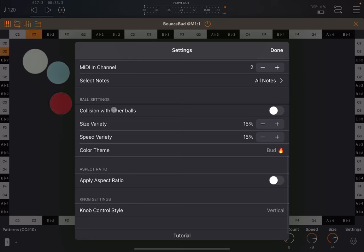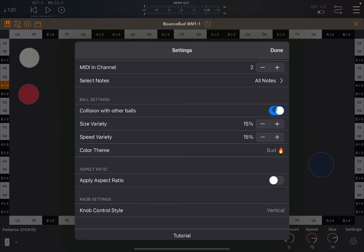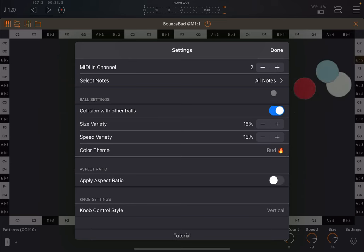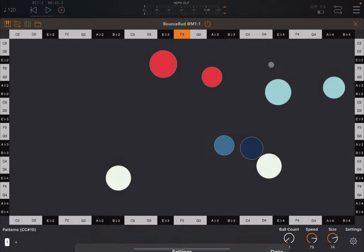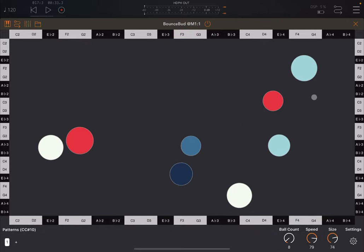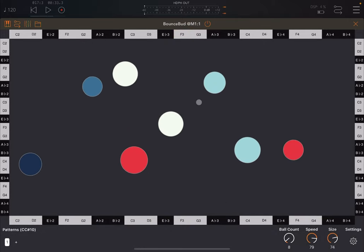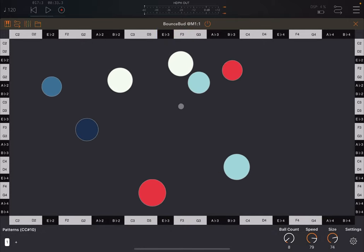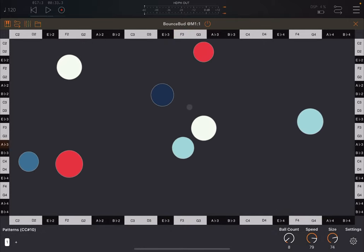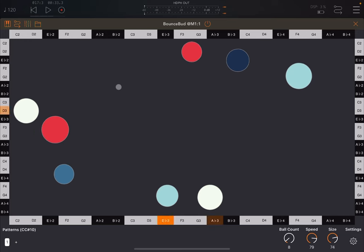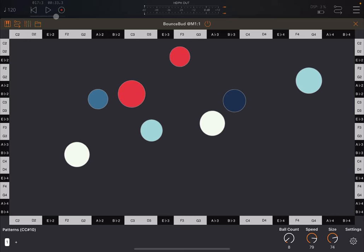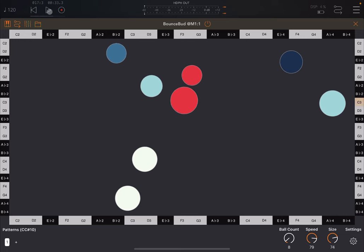You can enable collision with other balls, like so. So when they can now hit each other, when I click OK, you can see that you have collision between the different balls, which, of course, creates a different type of dynamics.